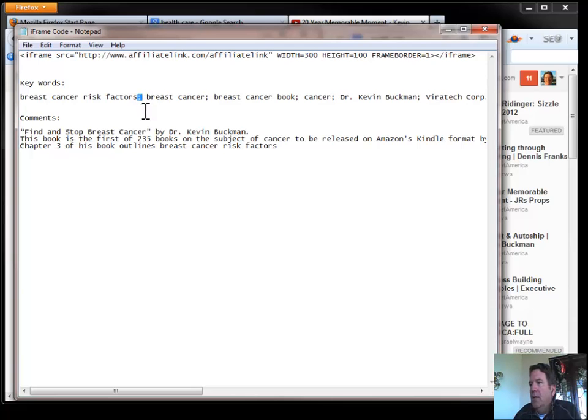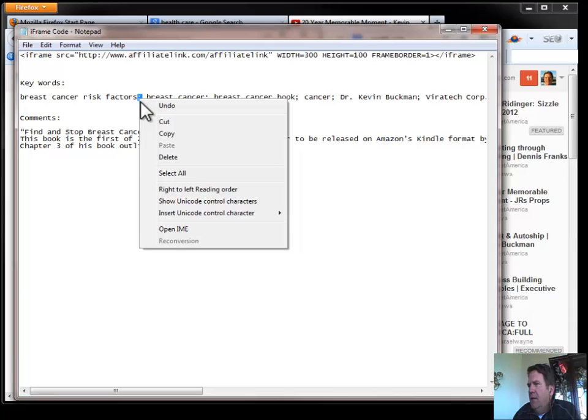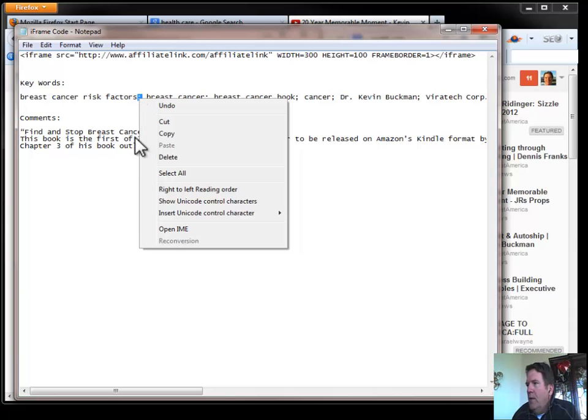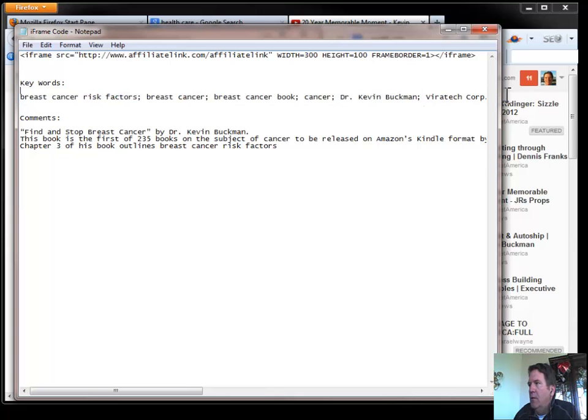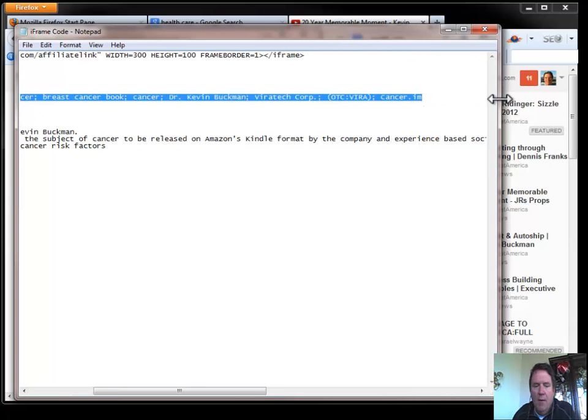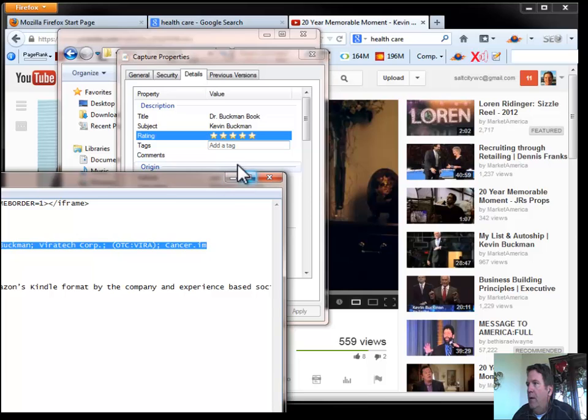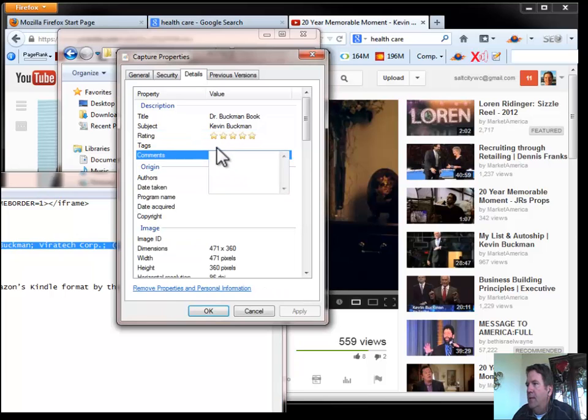We have to separate these by semicolons and a semicolon is, let me see here, a semicolon is the one with a dot over the top of a comma. So, semicolon, we're going to separate them by semicolon. We're just going to copy those and we'll go ahead and paste them here in our tags.